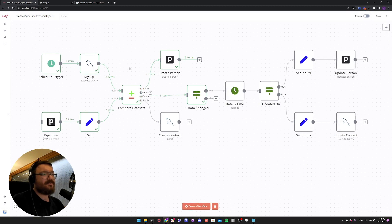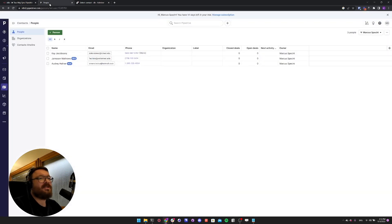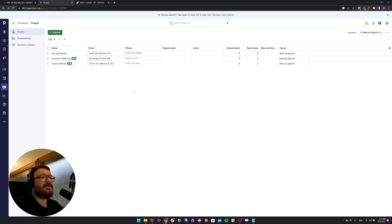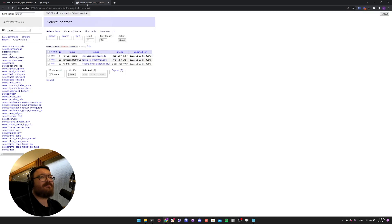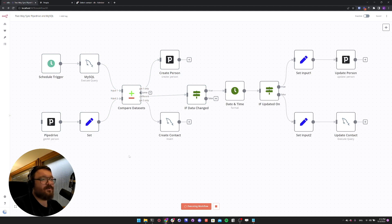This is how you use the Compare Dataset node to create new persons and contacts. But what if one data item changed — meaning we don't add a new contact, but just change some data? For the purpose of this demo, let's change the phone number for Kai Jakobson in Pipedrive. Now these two phone numbers are different in MySQL and in Pipedrive. Let's go back to our workflow and execute again.